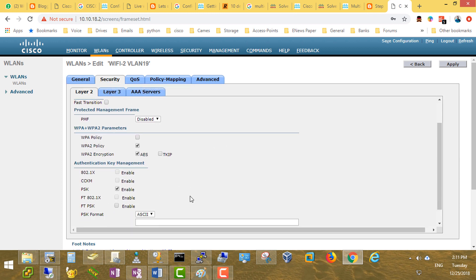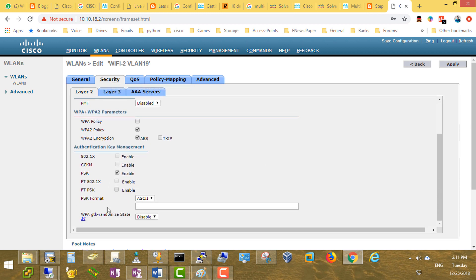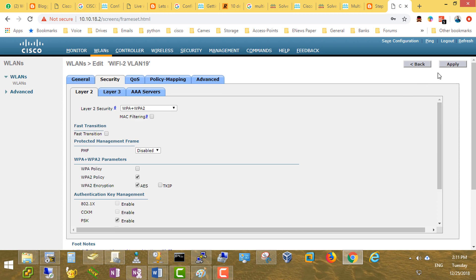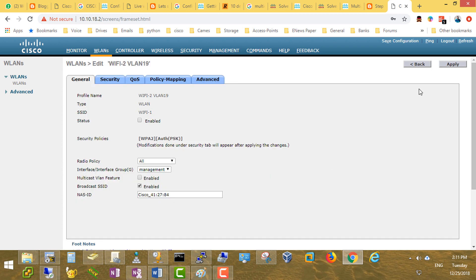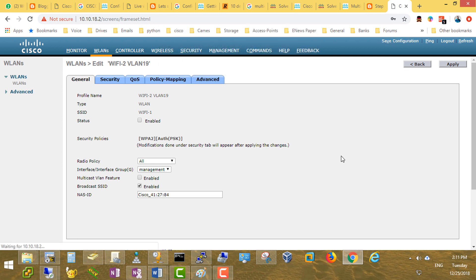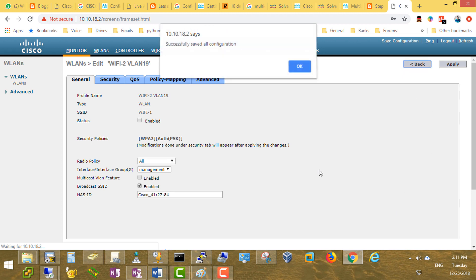For security, we'll set a pre-shared key. Apply. We have to save the configuration. Apply. Go back — it's successfully saved the configuration.